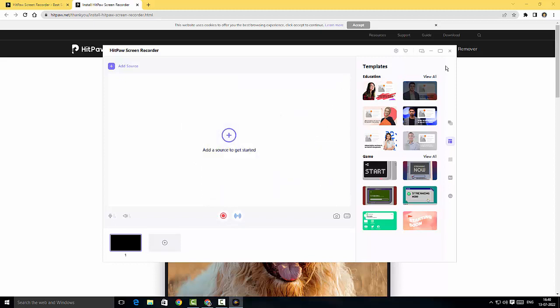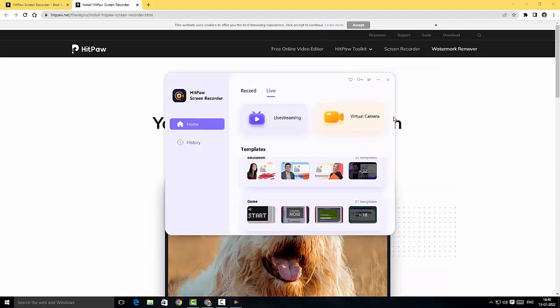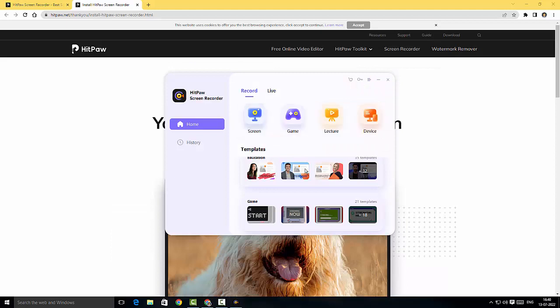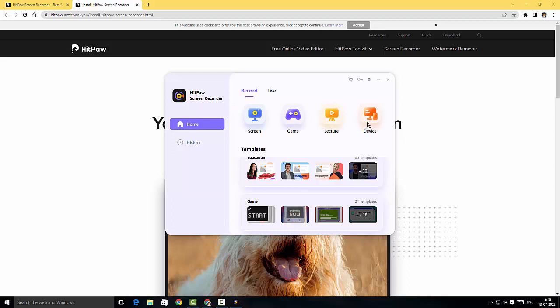Let me close this. Coming to the next part, you can actually record a game, a lecture, or a device. You can actually record the device. This is a great feature guys. You can actually record webcam or iPhone or iPad by connecting it to the device.